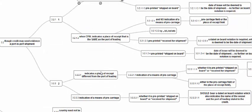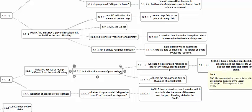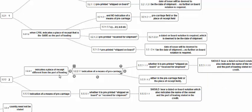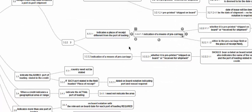When the Charter Party BL indicates a place of receipt different from the port of loading and also indicates a pre-carriage, then irrespective of whether it is a pre-printed shipped-on-board or received-for-shipment BL, it should have a dated on-board. And irrespective of whether the place of receipt and port of loading are different or same, if there is an indication of pre-carriage, a dated on-board is required regardless of BL type, and such dated on-board will be considered as the date of shipment for all practical purposes.